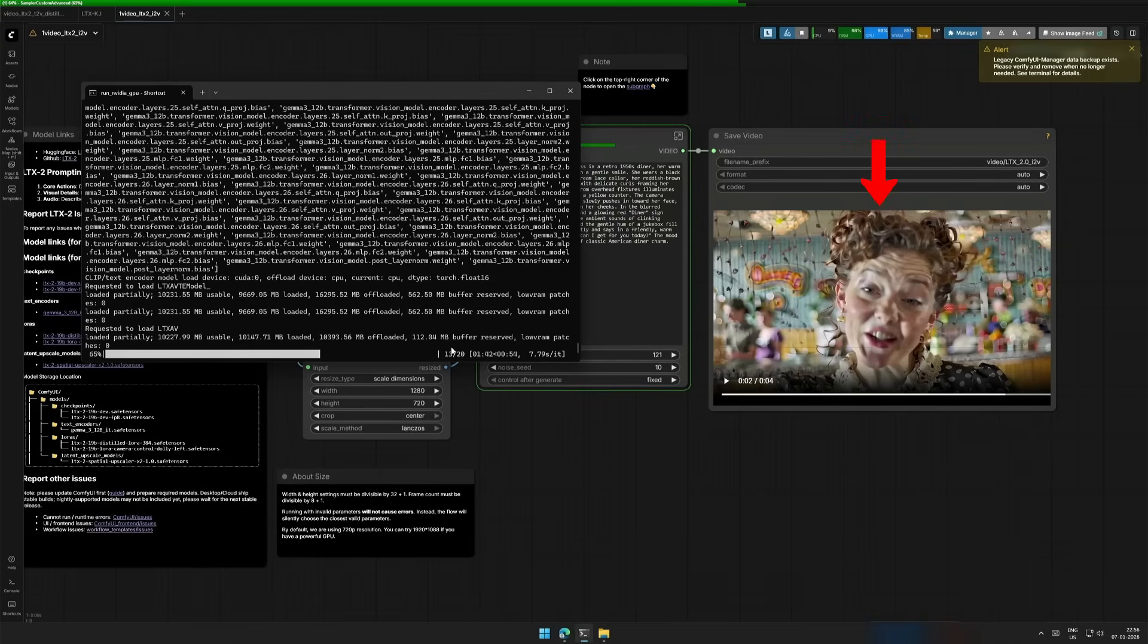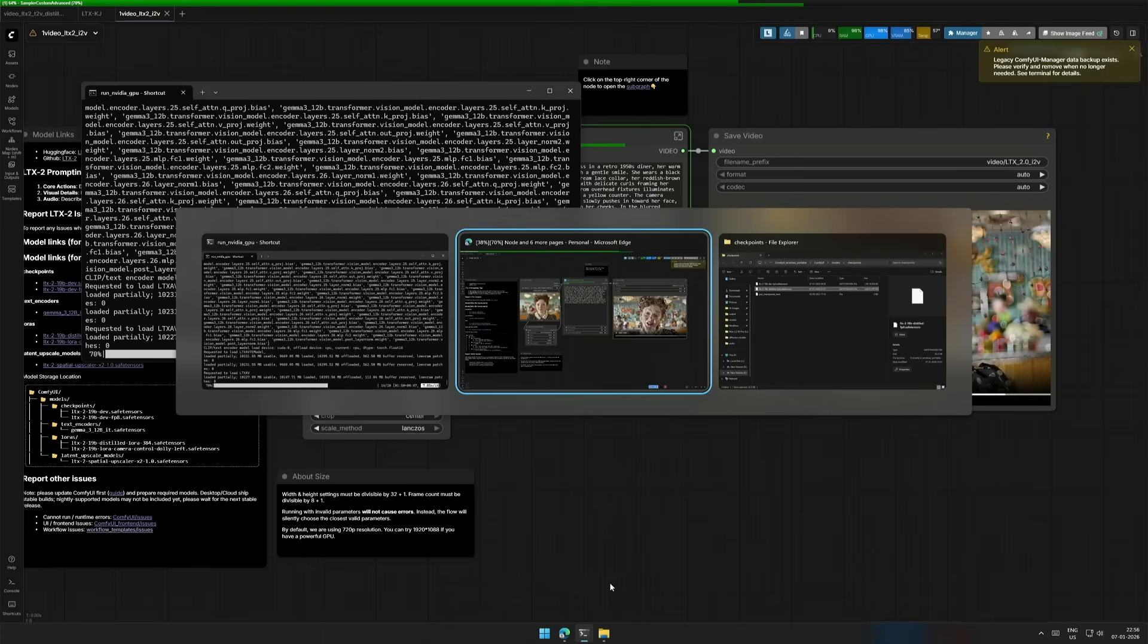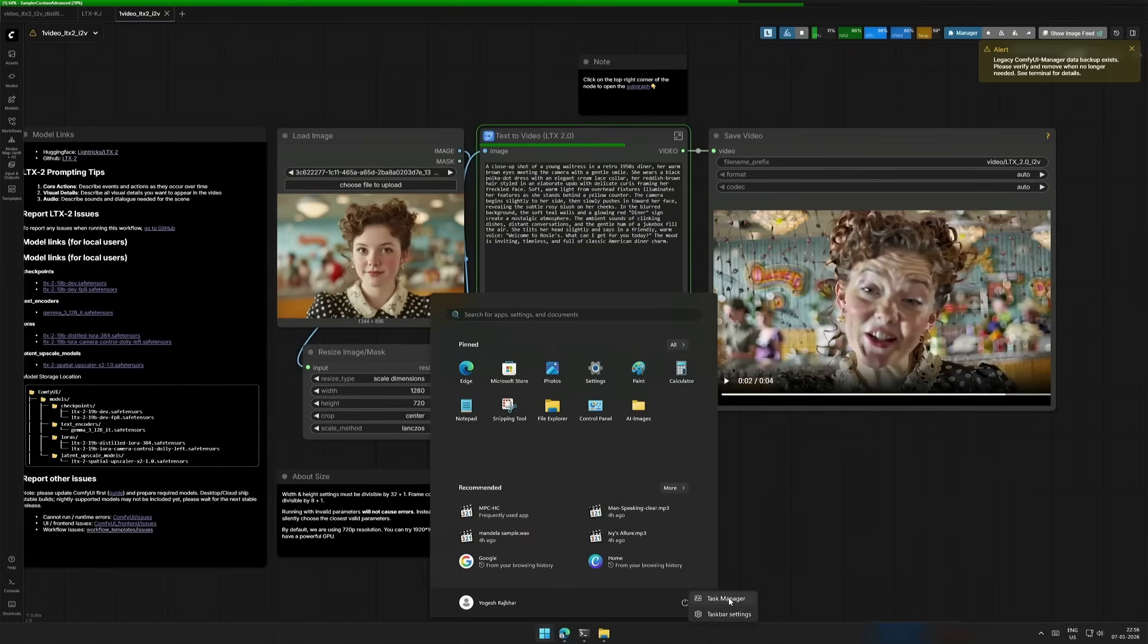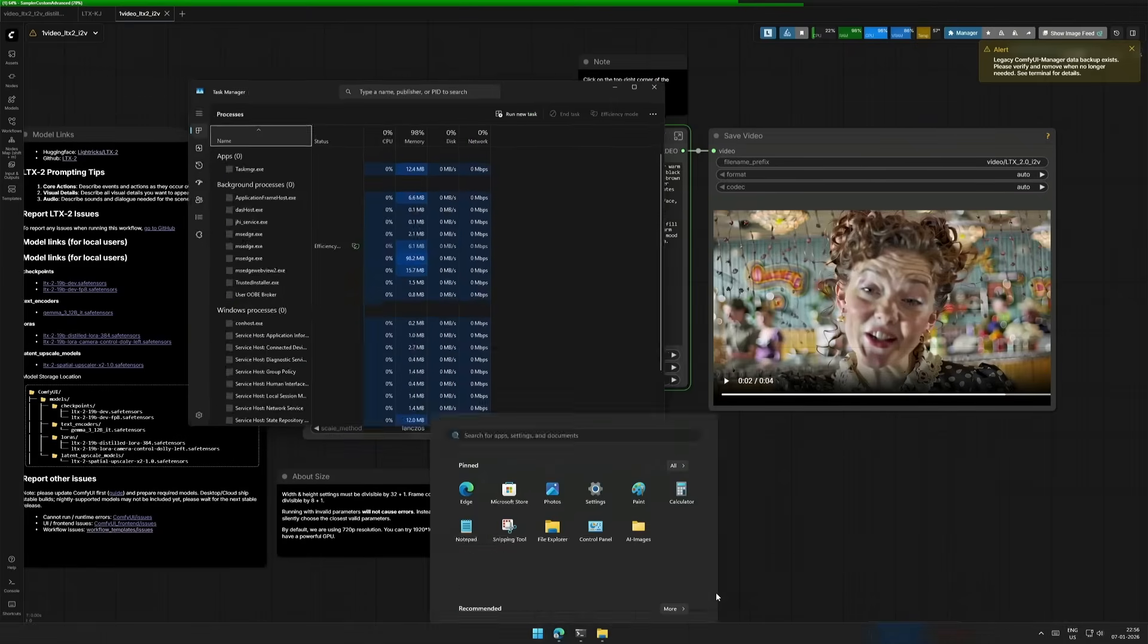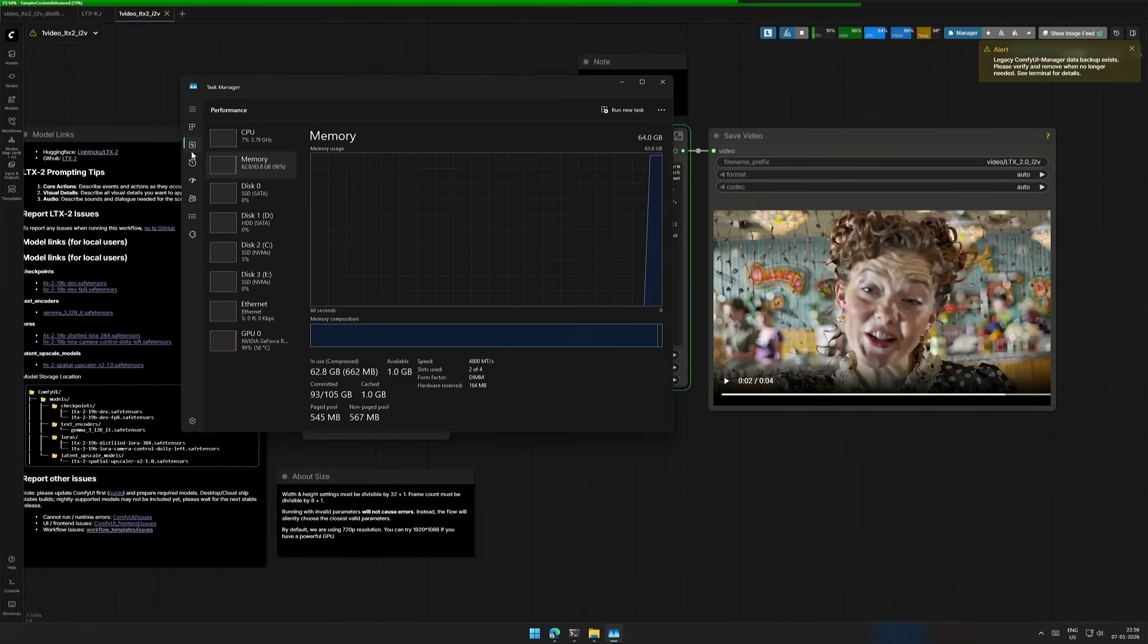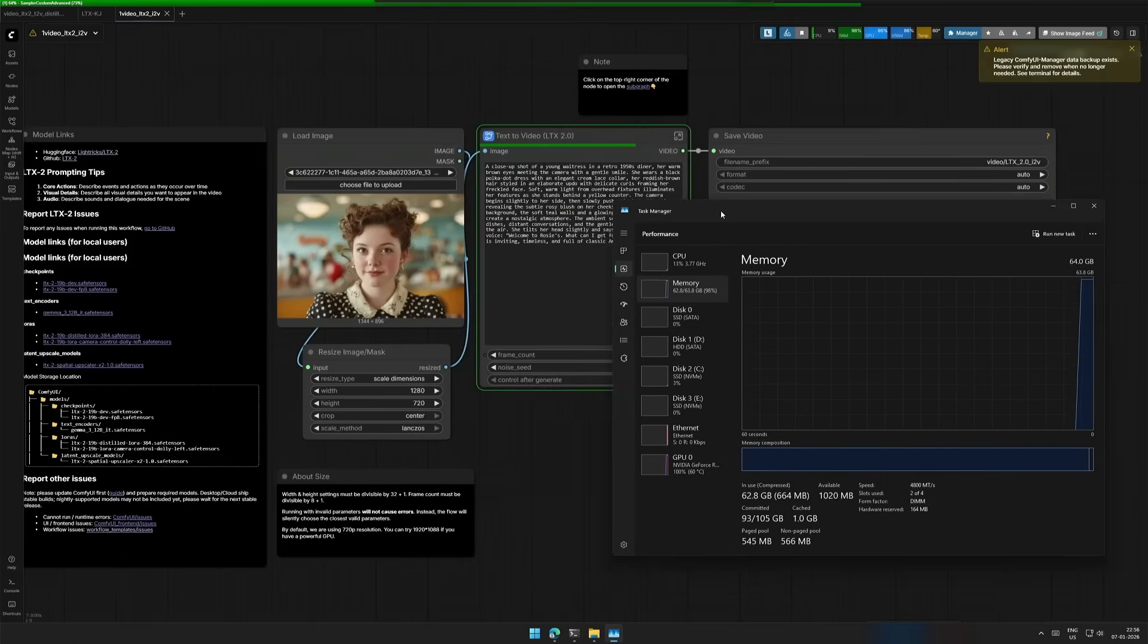The result you see here is a bad result. Right now, the task in progress is taking 8 seconds for one step. And there are 20 steps, which means this is not a distilled workflow.